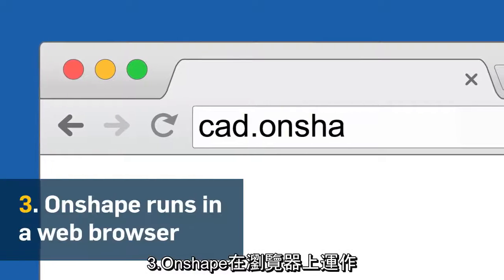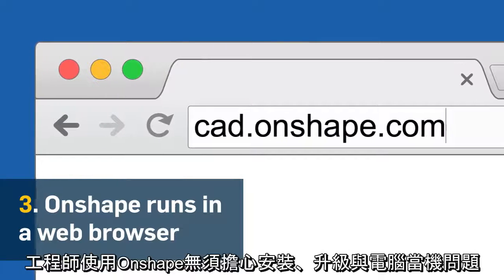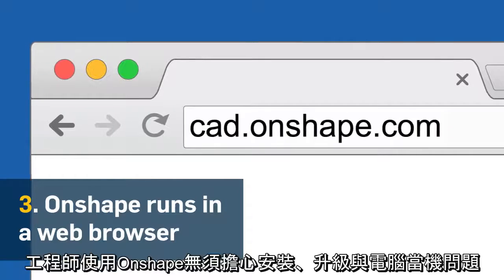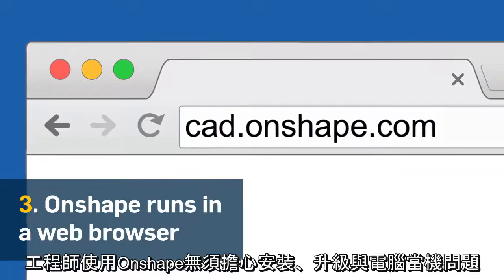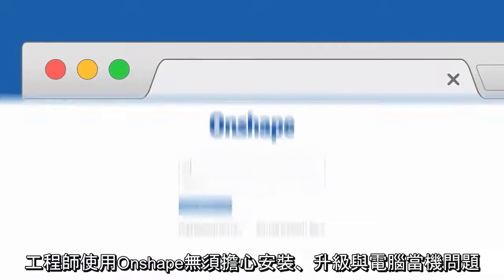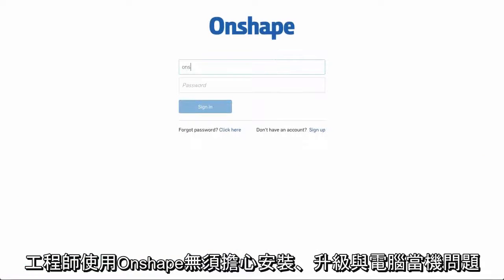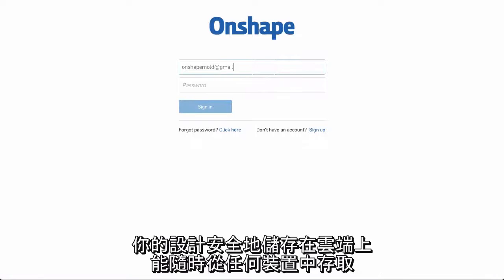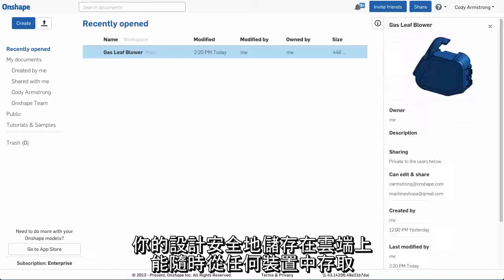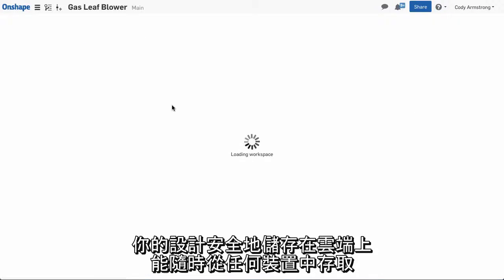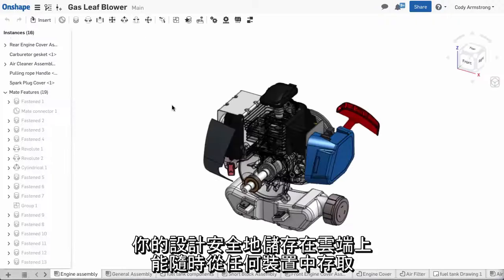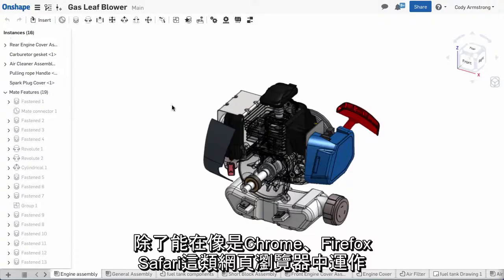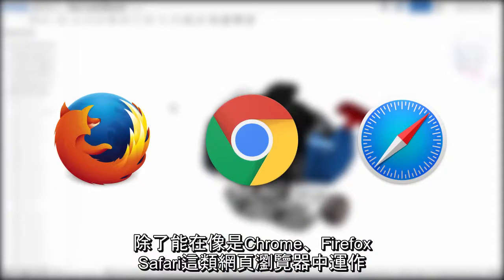Third, Onshape runs in a browser. This means engineers using Onshape never worry about installs, upgrades, or crashing computers. Your designs are stored securely in the cloud and are accessible anytime from any device. In addition to running on a modern browser like Chrome, Firefox, or Safari...